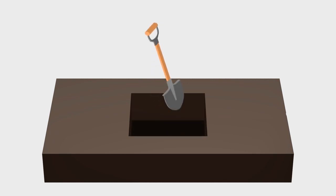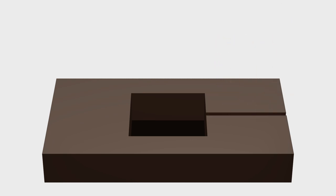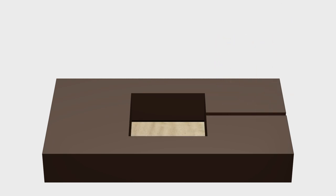Dig a shallow trench to create a path for the speaker cables. Fill the base of the hole with 150 millimeters of sharp sand.